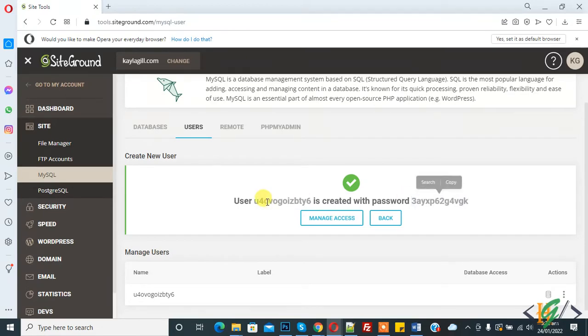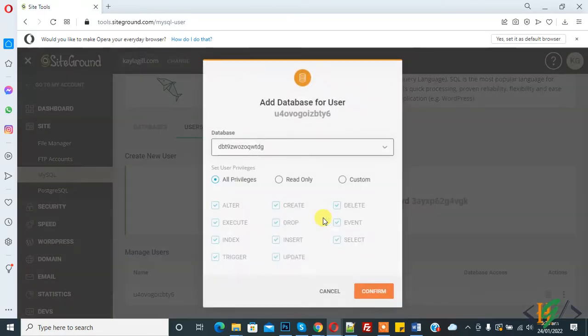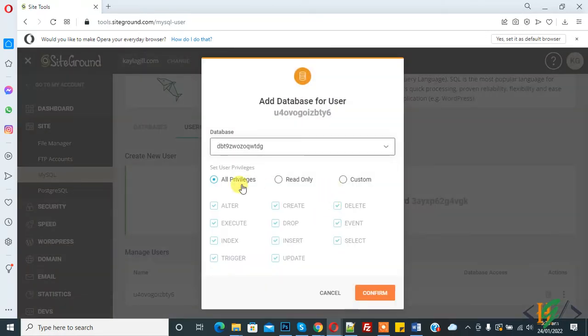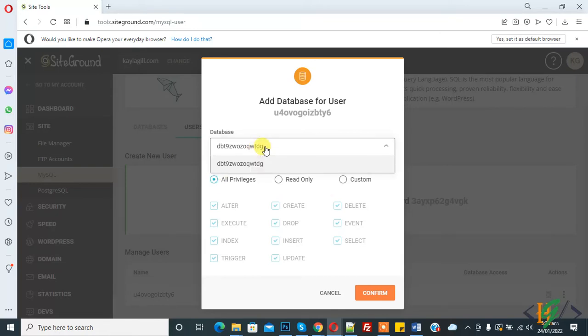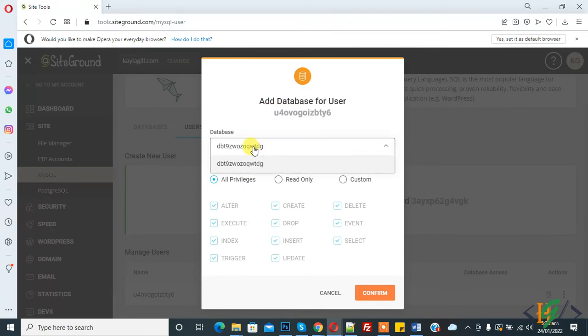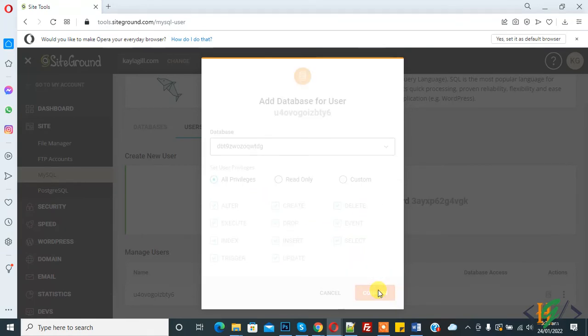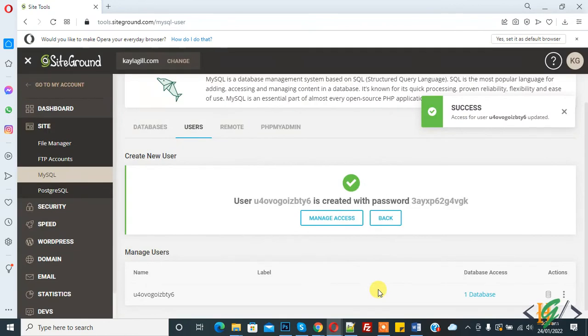Now you can click on Manage Access so we can assign this user to our database. Manage access. You can select all privileges and you can select the database from the drop down list here. We can assign this user to this database with all privileges. Click on Confirm. Access for user updated.